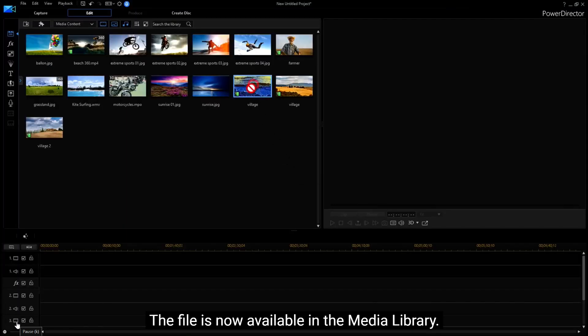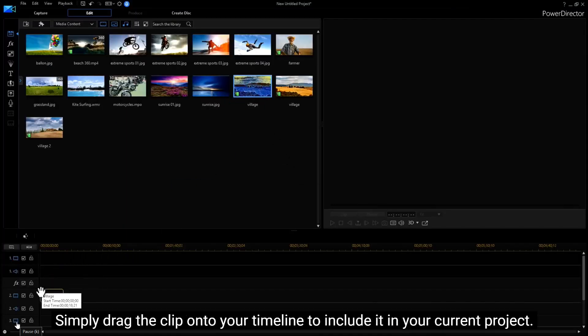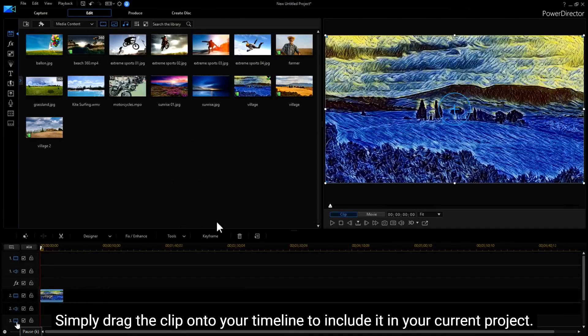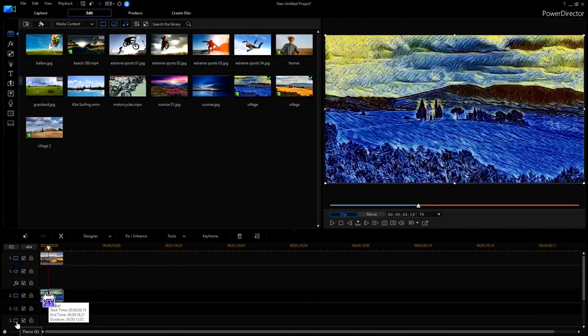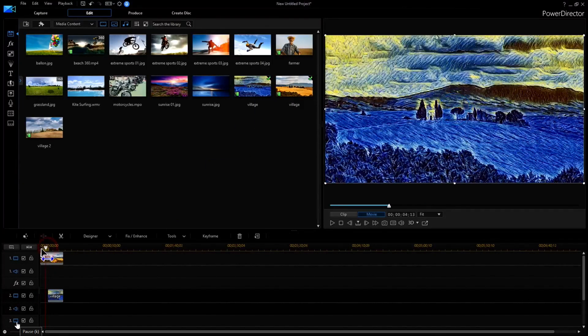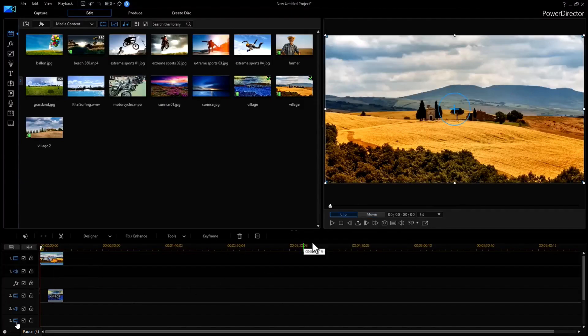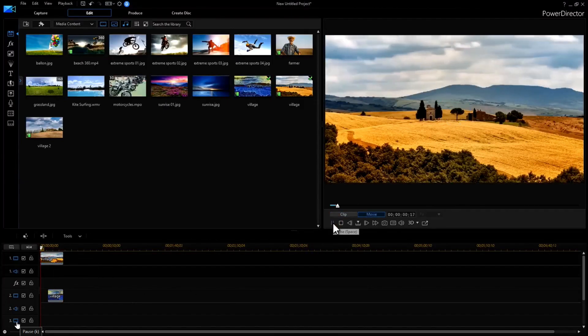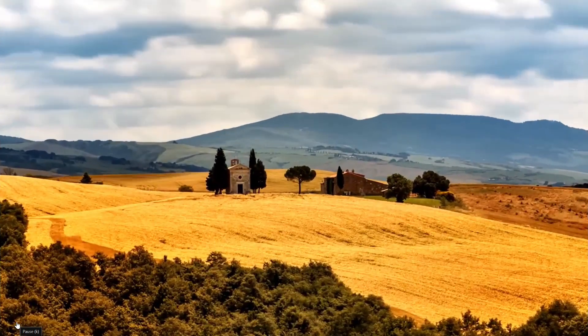Pay attention to what CyberLink is doing here. The original clip is placed on track one and the new shorter artistic clip is placed underneath it on track 2.